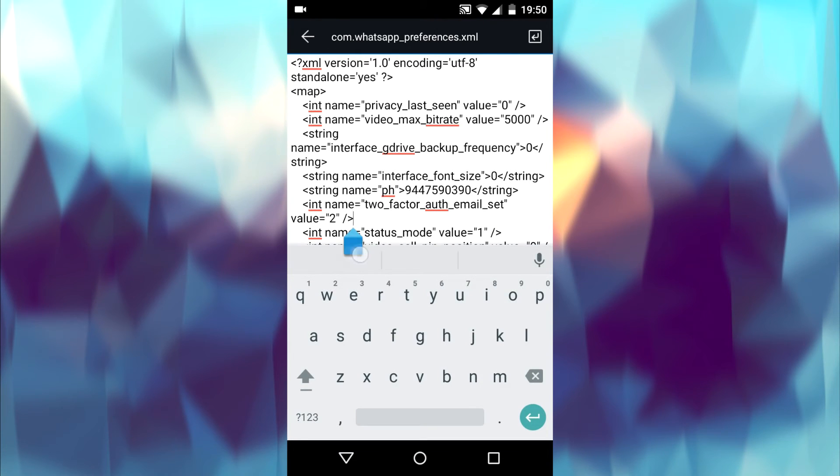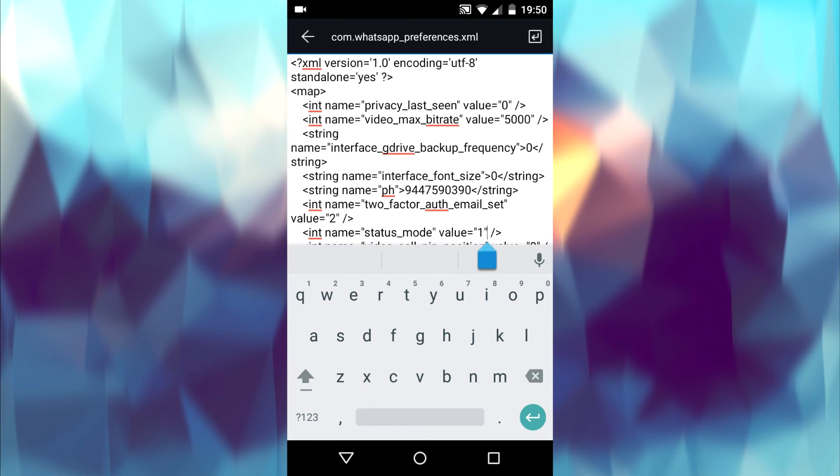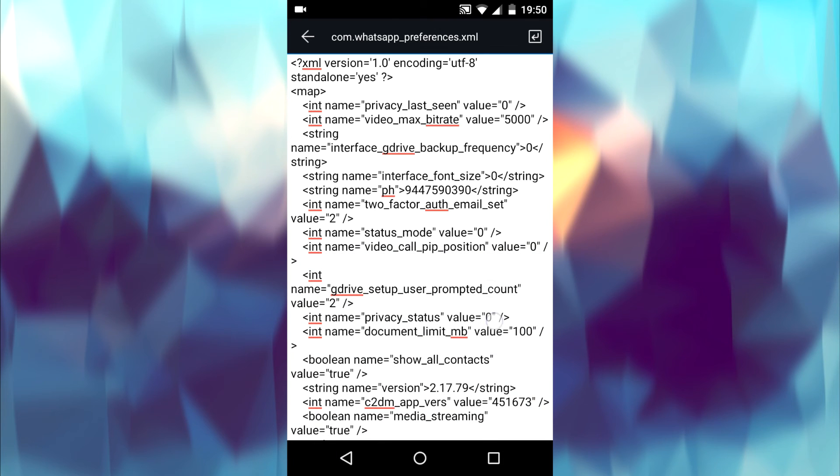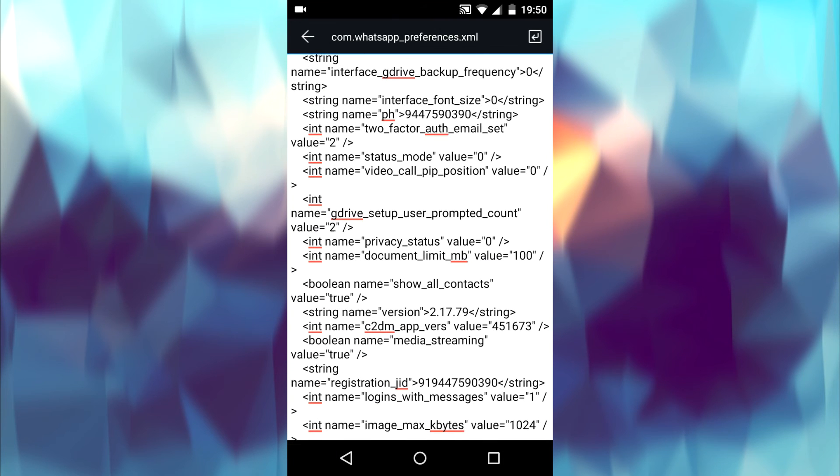It is set to one by default. You need to edit it and change it to zero. Change the value to zero. Go back and save the document.